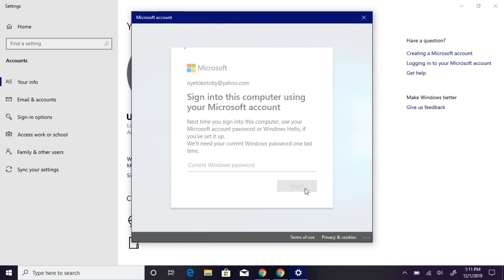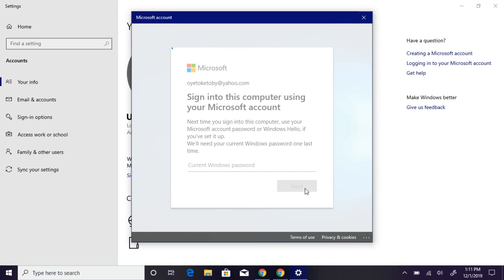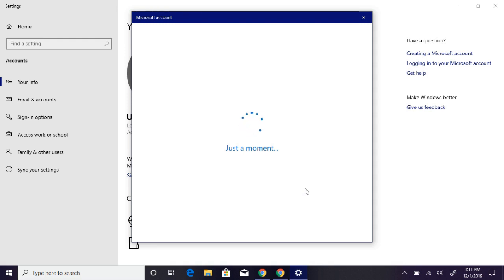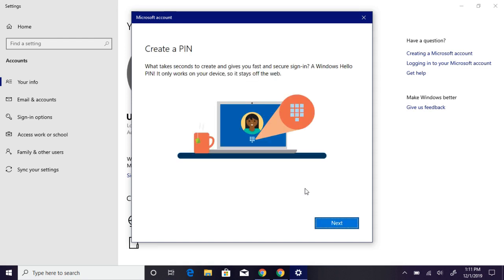This will get all my settings from my previous Windows 10 account. I have a lot of settings, especially on my OneDrive, which syncs all my files.